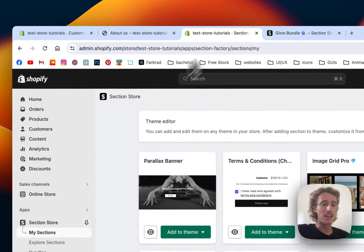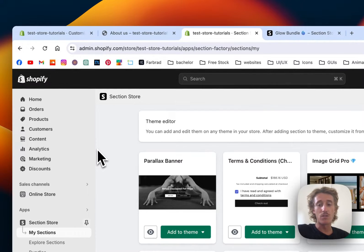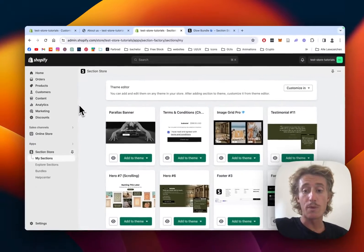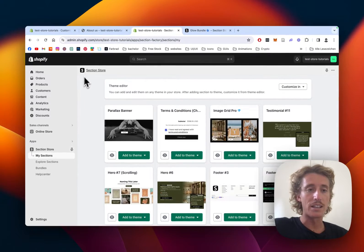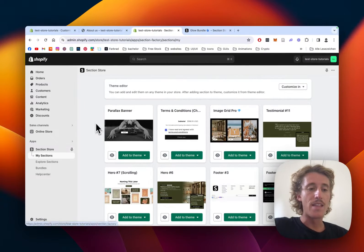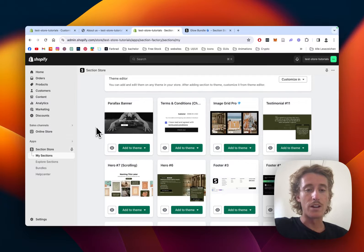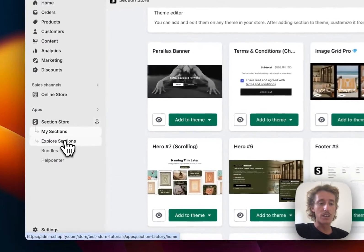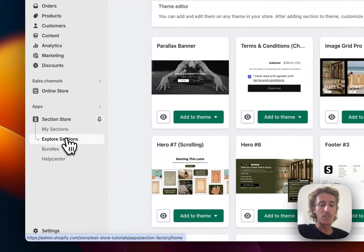The first thing I did for that is that I headed on over to the Shopify app store where I did get the Section Store app. That is also where I got the Glow FAQ section.